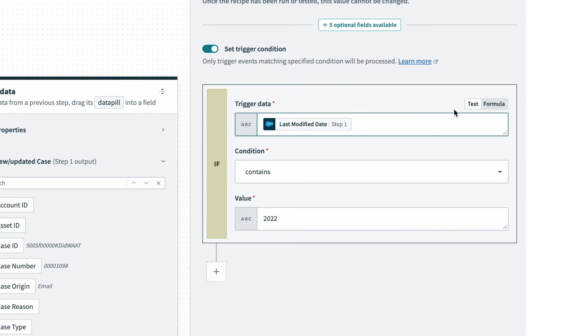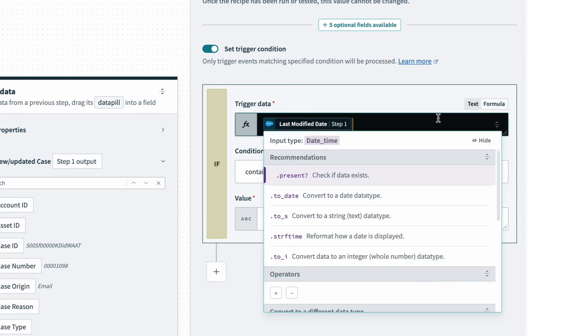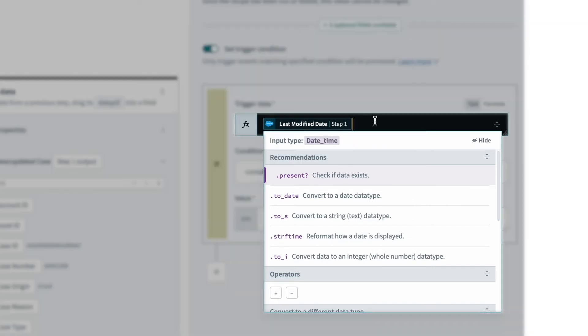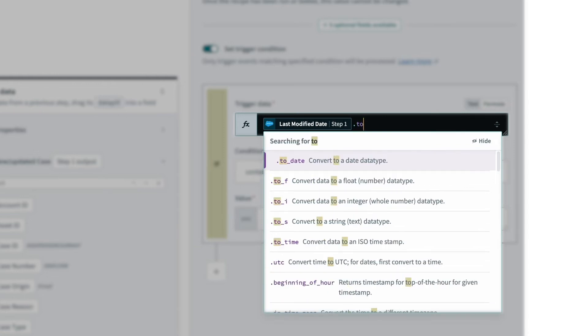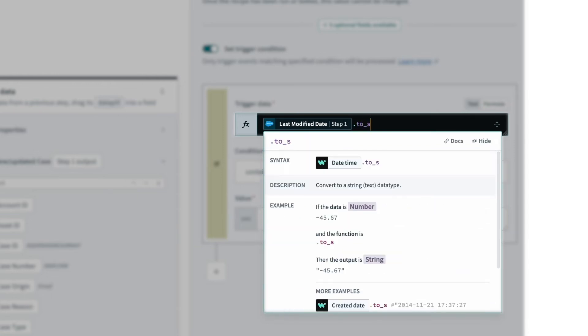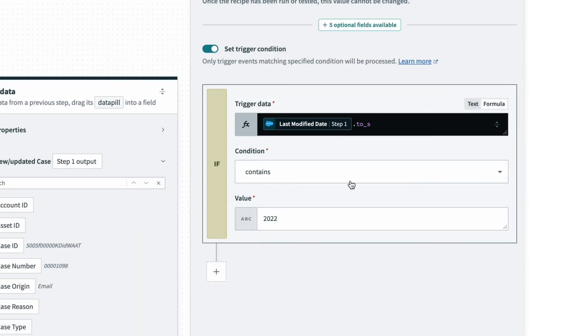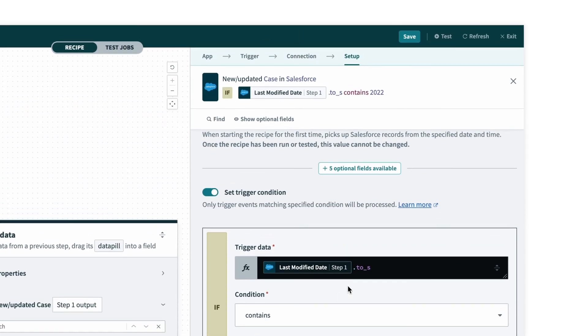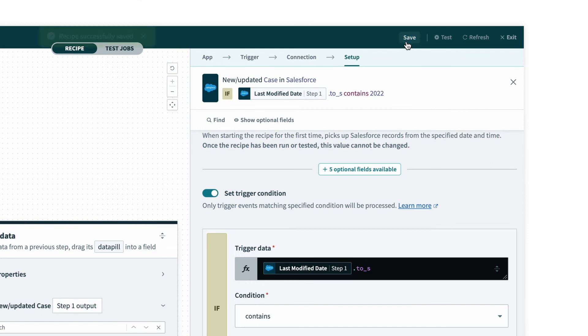What I can do is toggle this to formula mode and convert this data pill into a string. I can do that by using the formula .to_s, which will convert the data type into a string to check for this value. Now that I've done that, I can save the recipe.